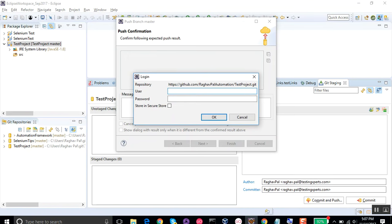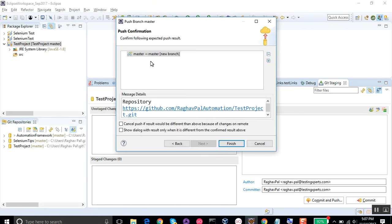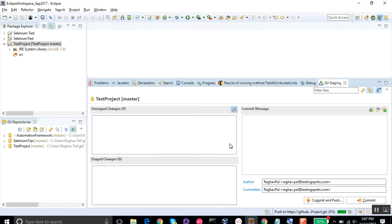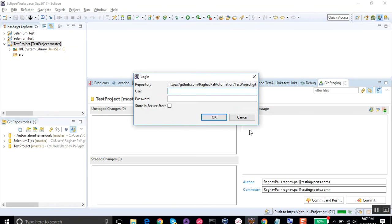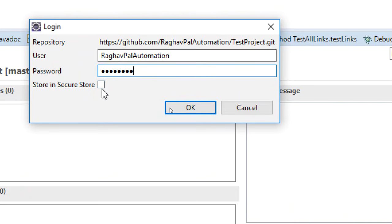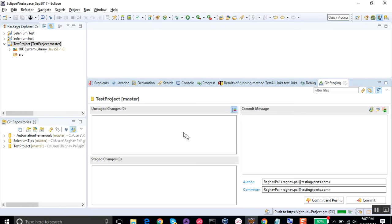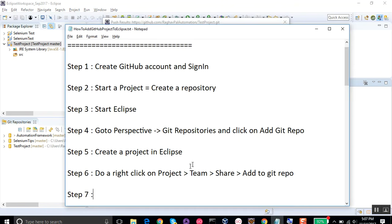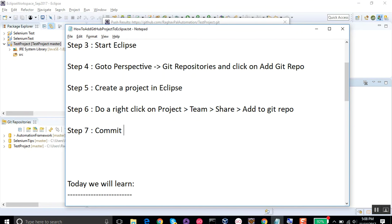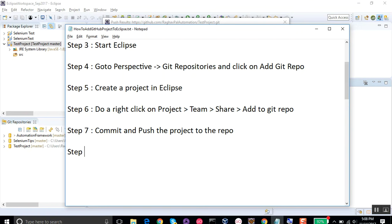It will prompt for your GitHub username and password. Enter your credentials and click OK. Then it shows the branch — I only have the master branch — so click Finish. You may be asked for credentials again; you can also choose to store them so you don't have to enter them every time. Step seven is to commit and push the project to the repository.